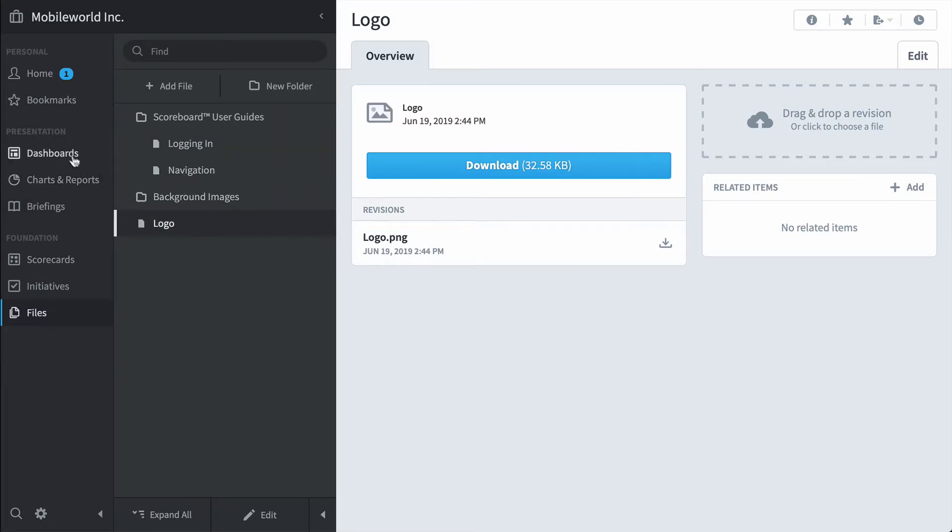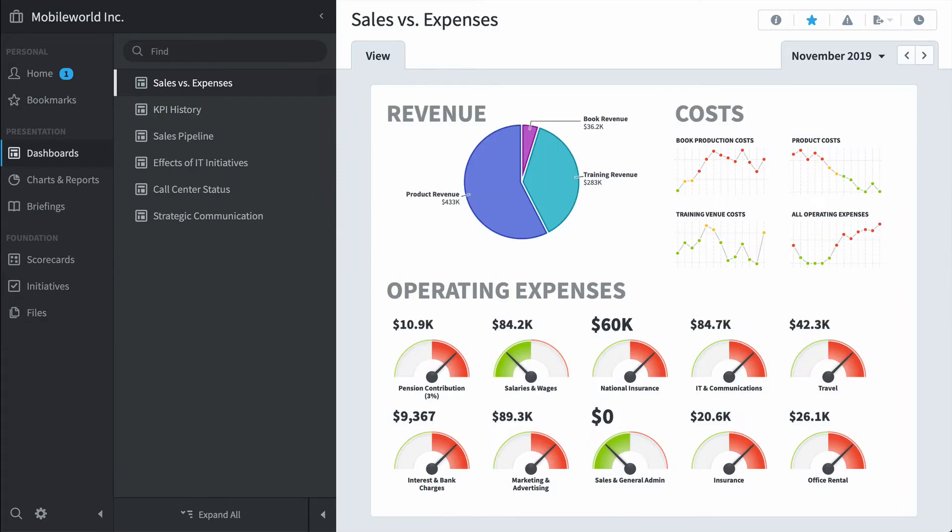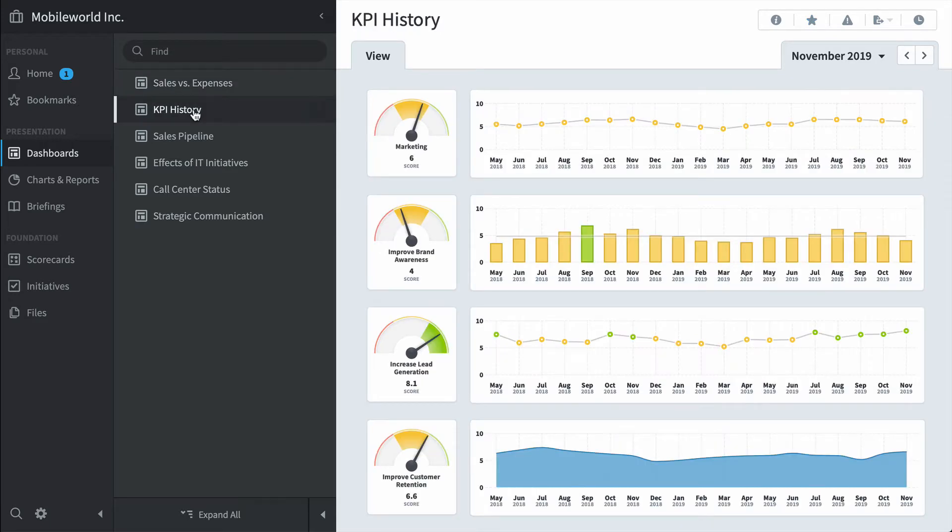Speaking of dashboards, let's take a look at the three presentation sections. You've already seen this sales versus expenses dashboard, but here's a KPI history dashboard.